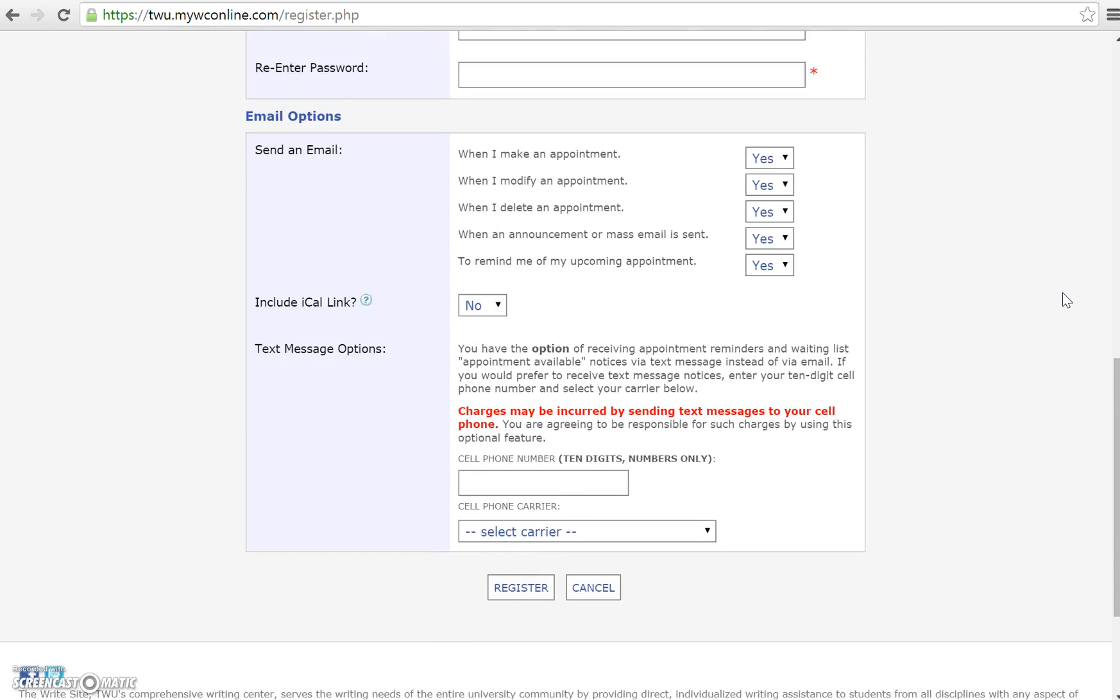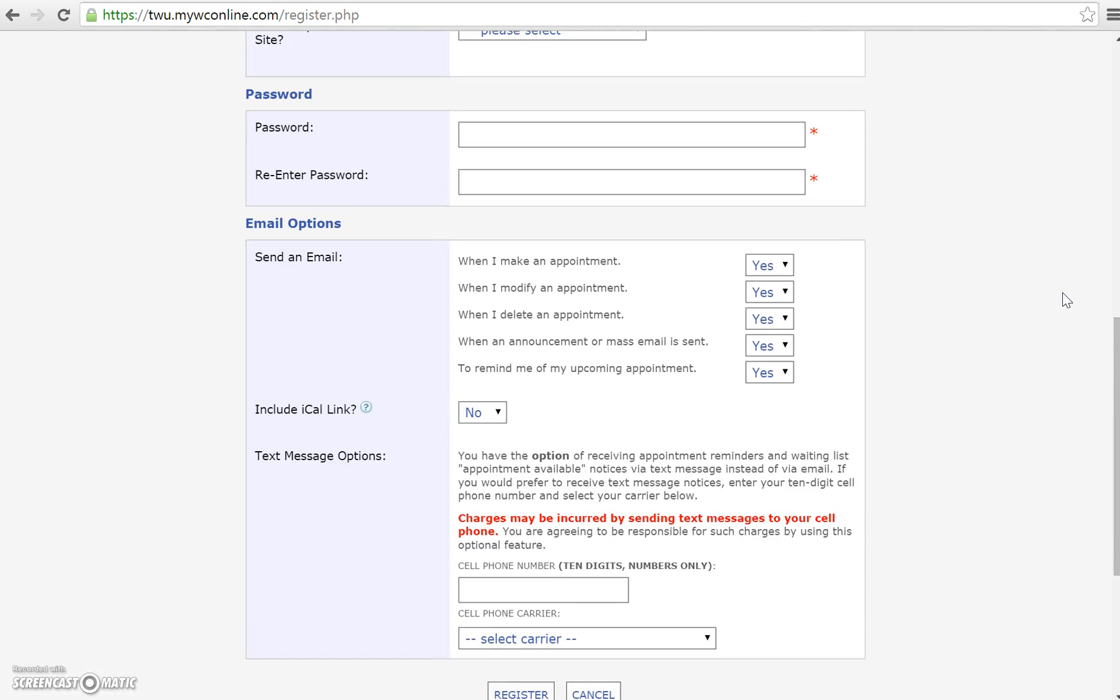When it asks about email options, you'll notice it asks what kind of emails you would like us to send you. For instance, when you make an appointment, when you modify or change an appointment, when you delete an appointment, or when we have announcements, you can select yes or no for any of the above options.